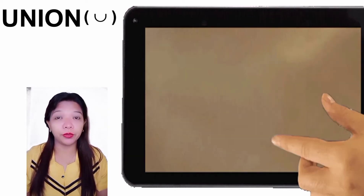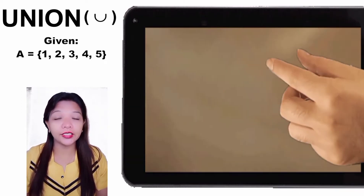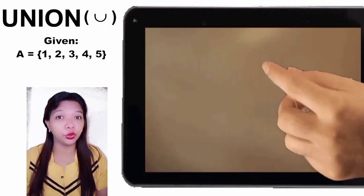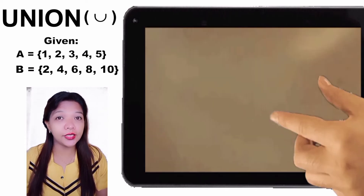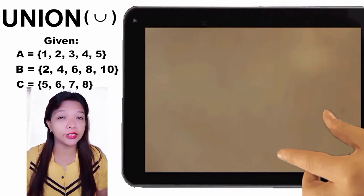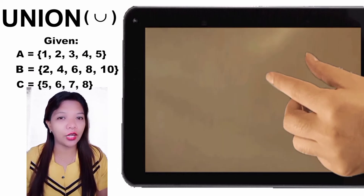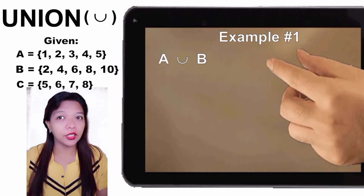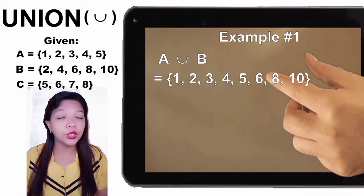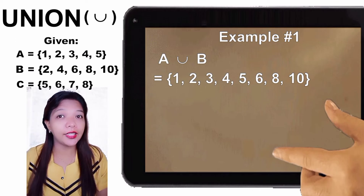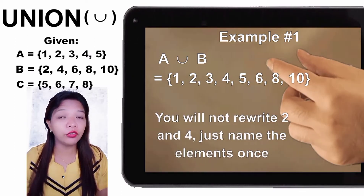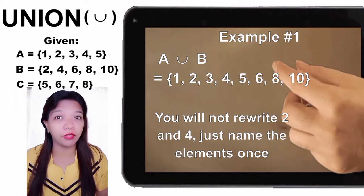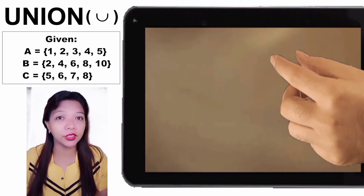Let's try this example. Given that Set A = {1, 2, 3, 4, 5}, Set B = {2, 4, 6, 8, 10}, and Set C = {5, 6, 7, 8}. For Example Number 1, A Union B = {1, 2, 3, 4, 5, 6, 8, 10}. We do not rewrite 2 and 4 because they are the same elements — each element is written only once.